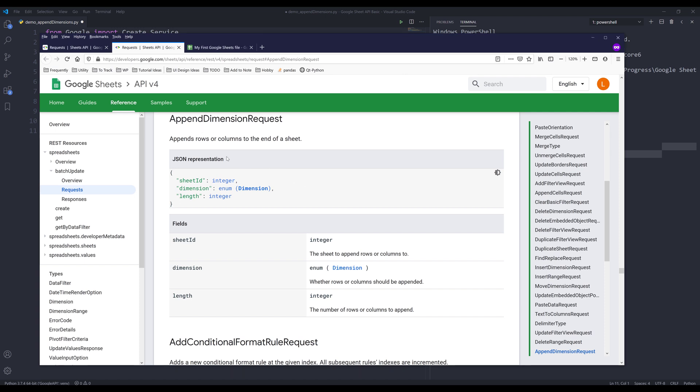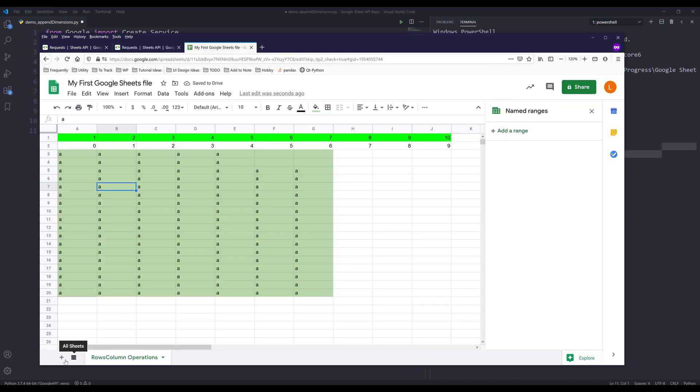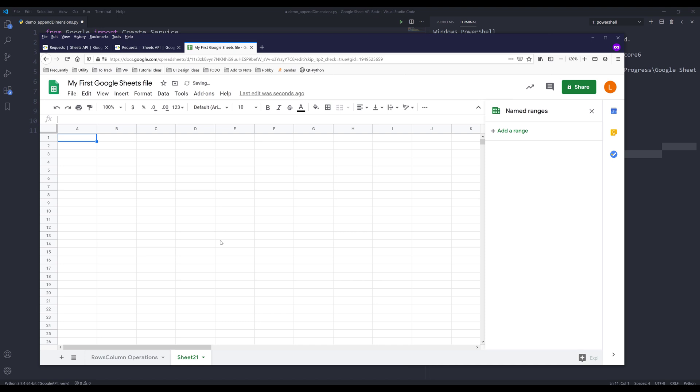If you don't know what appending rows or columns means, when you create a new worksheet in Google Spreadsheets, by default you're going to have 1000 rows and 26 columns.